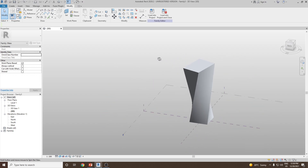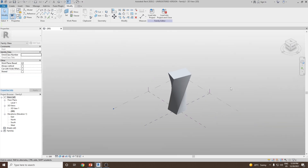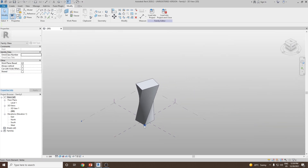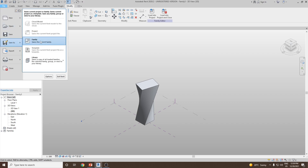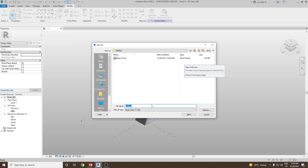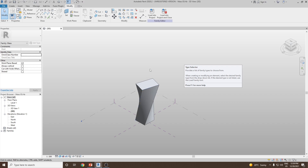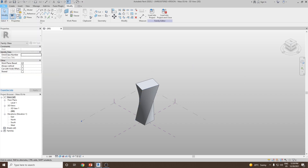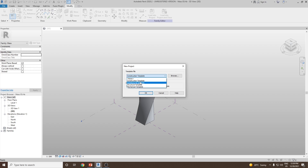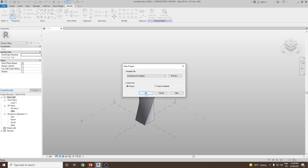Once done, let's suppose my conceptual mass is ready. Let me save this into the family — let's make it mass 03 and then save. Then I would like to load this mass into the project environment, so let me start a new project. This time select the architectural template then click OK.